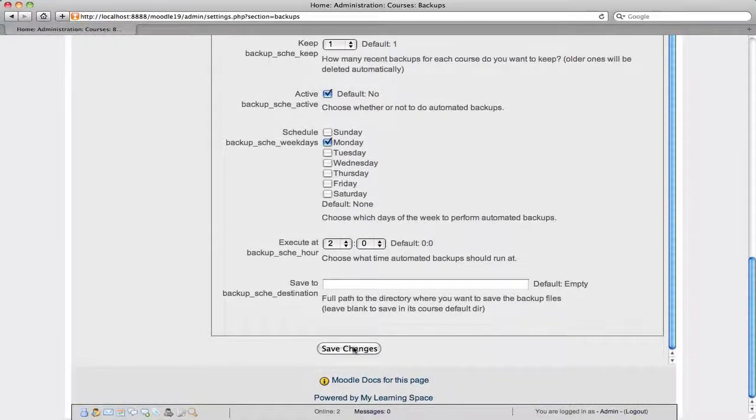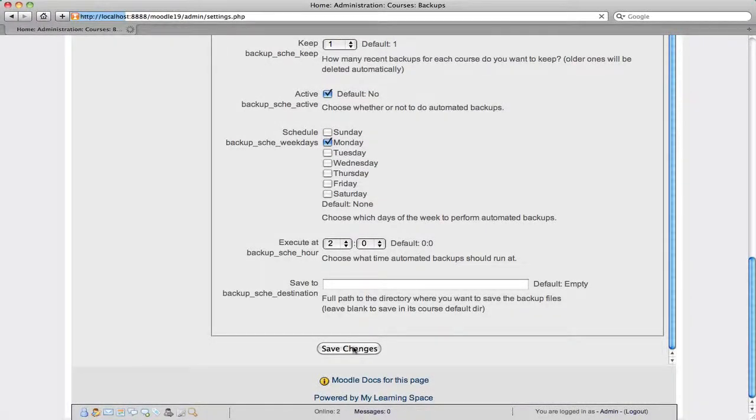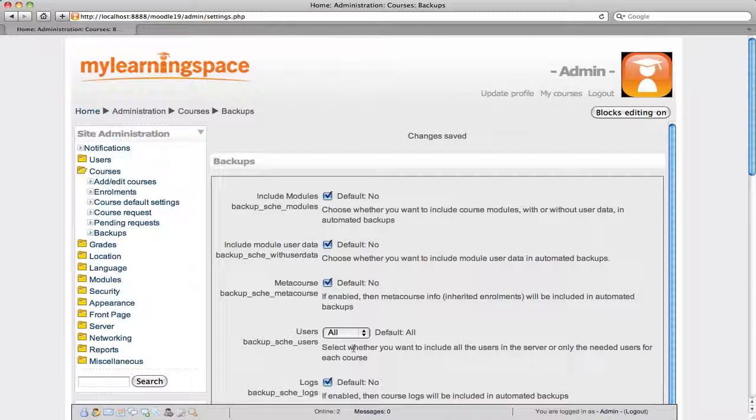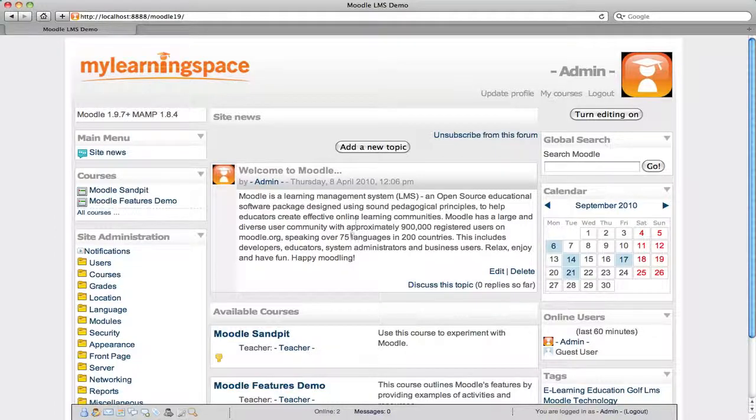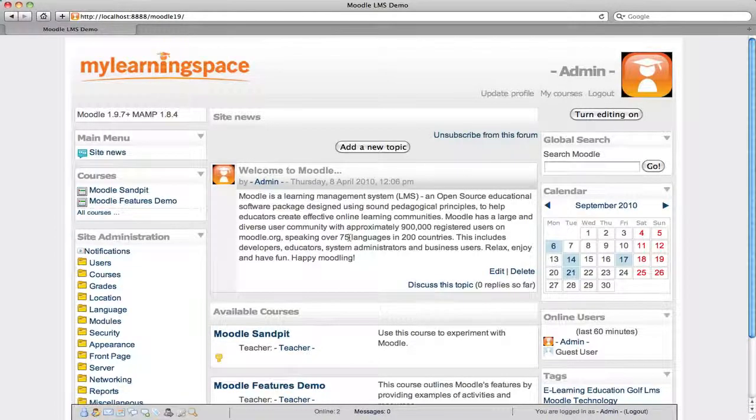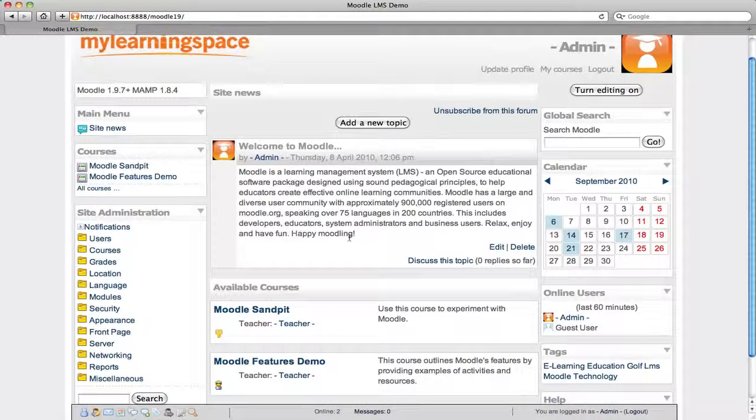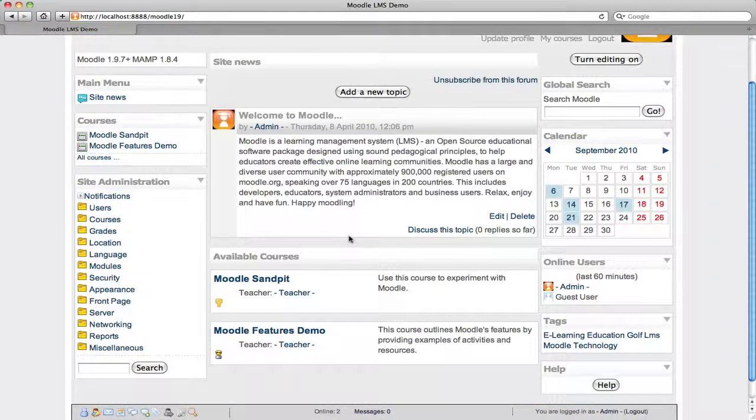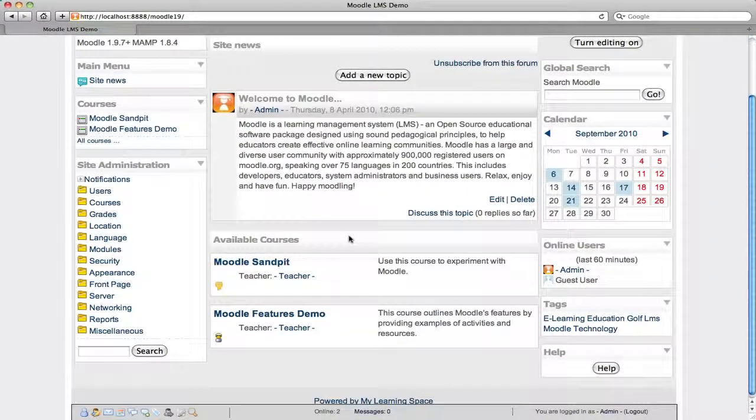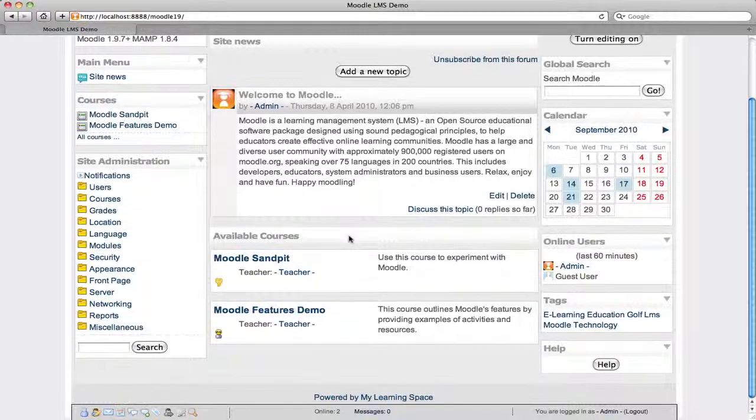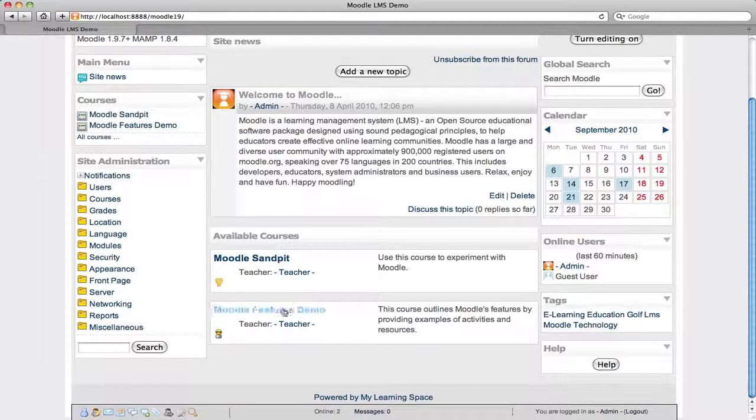I'll show you where that is. The automated backups will only run for active courses. Hidden courses aren't included in backups because it's presumed nothing has changed since the course was made inactive.